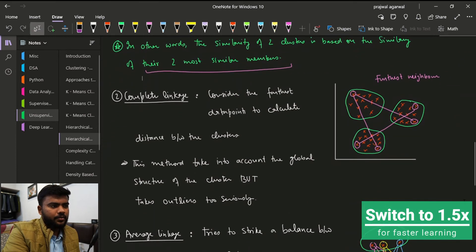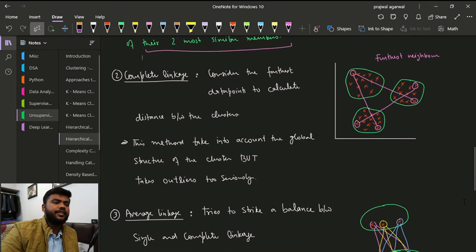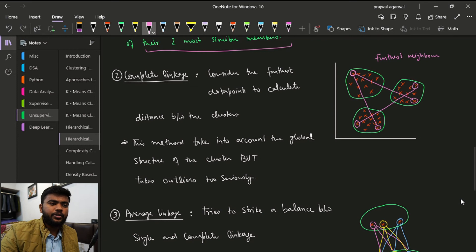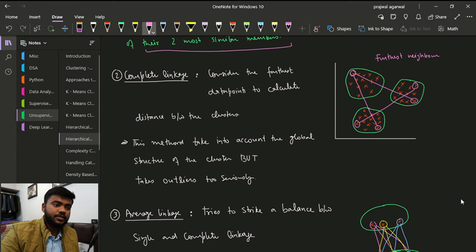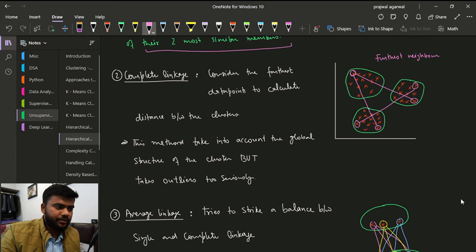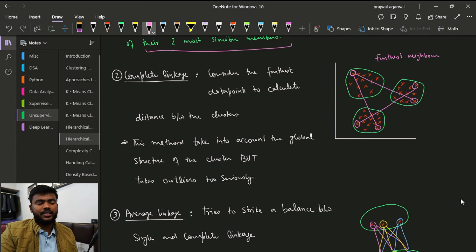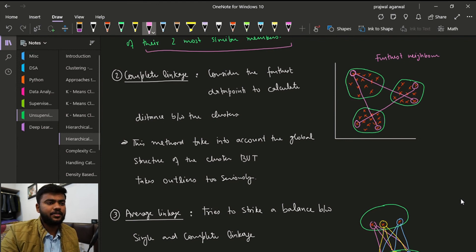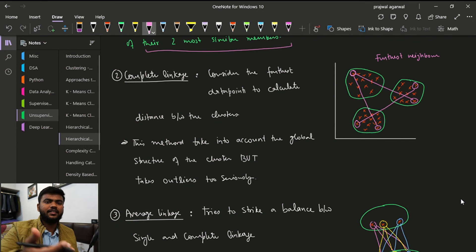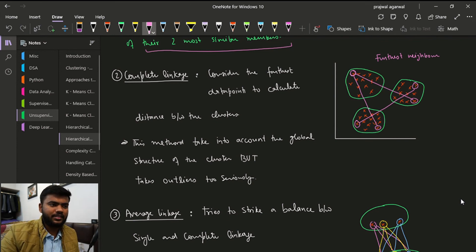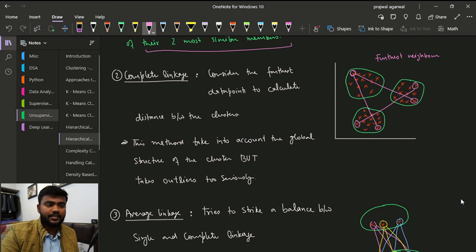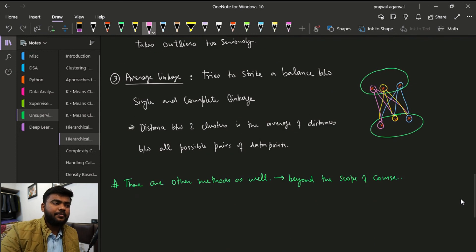In complete linkage, we take the farthest points of the clusters to measure the distance. This method takes into account the global structure of the cluster — the entire structure is considered. Complete linkage takes outliers very seriously because outliers are generally the points farthest from the rest of the data.